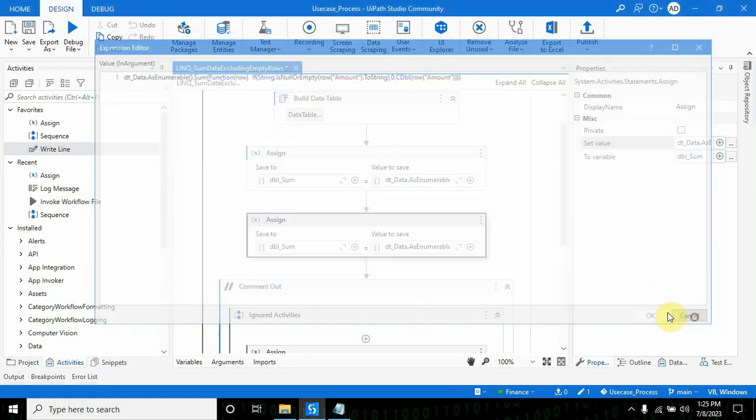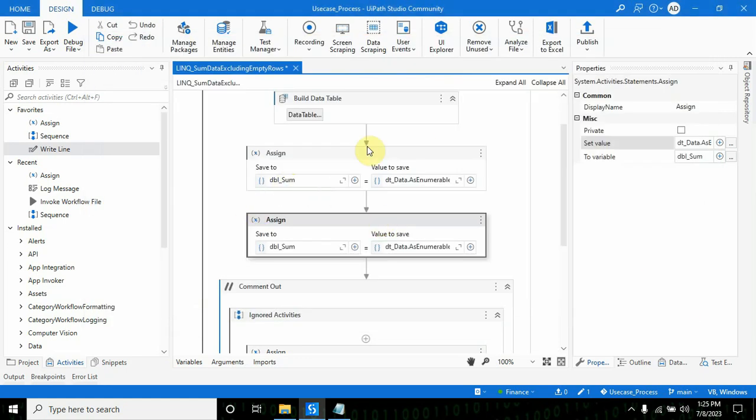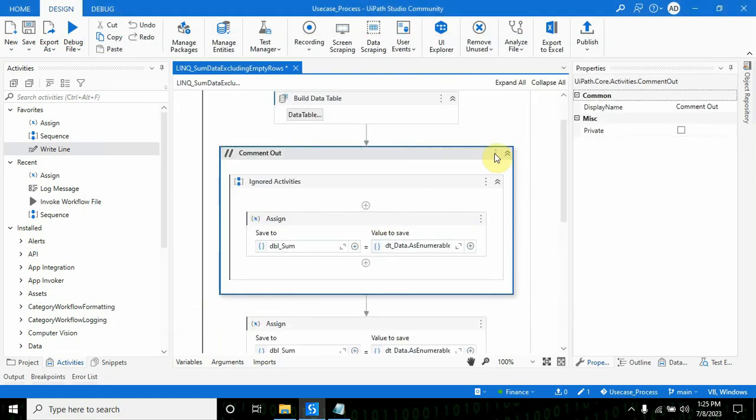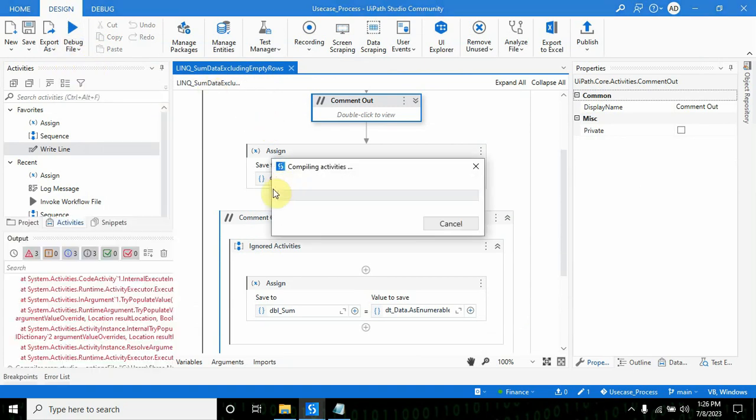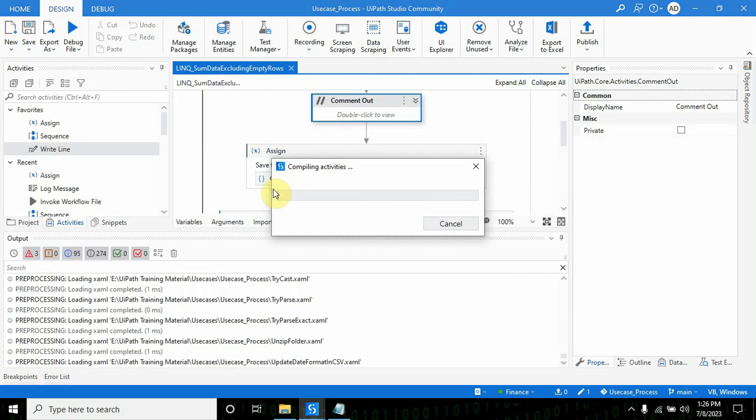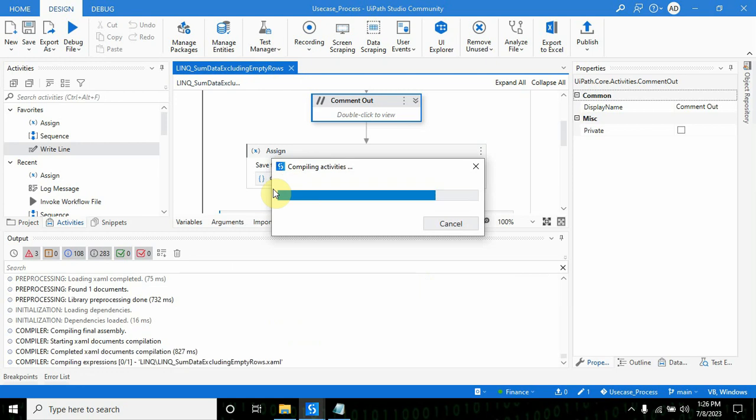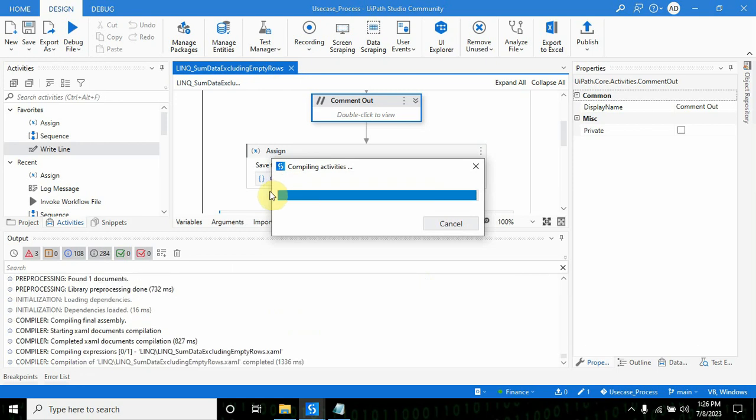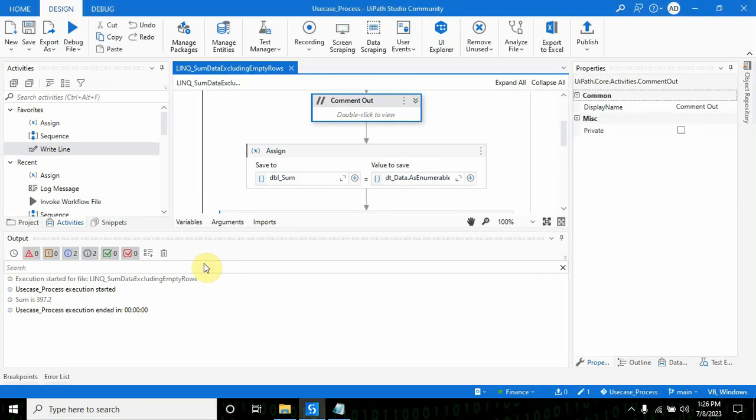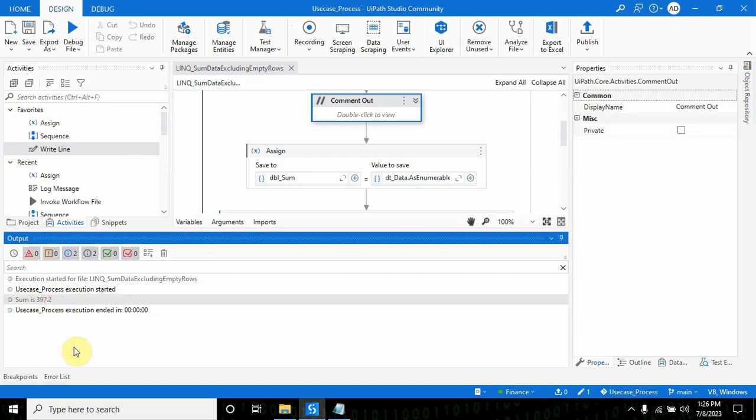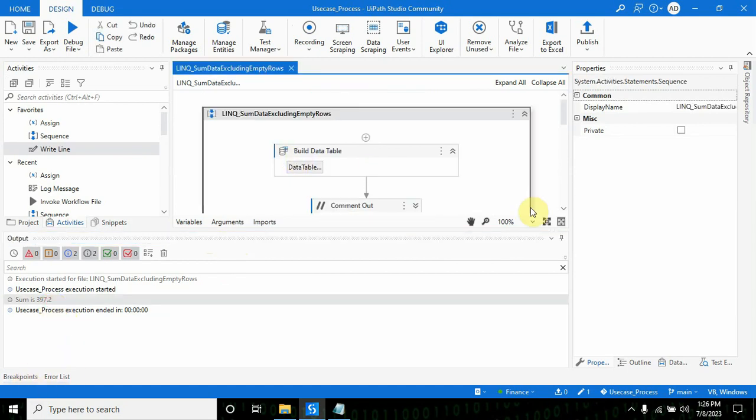If I comment this one and run this, it will not throw any exception and will print the result.